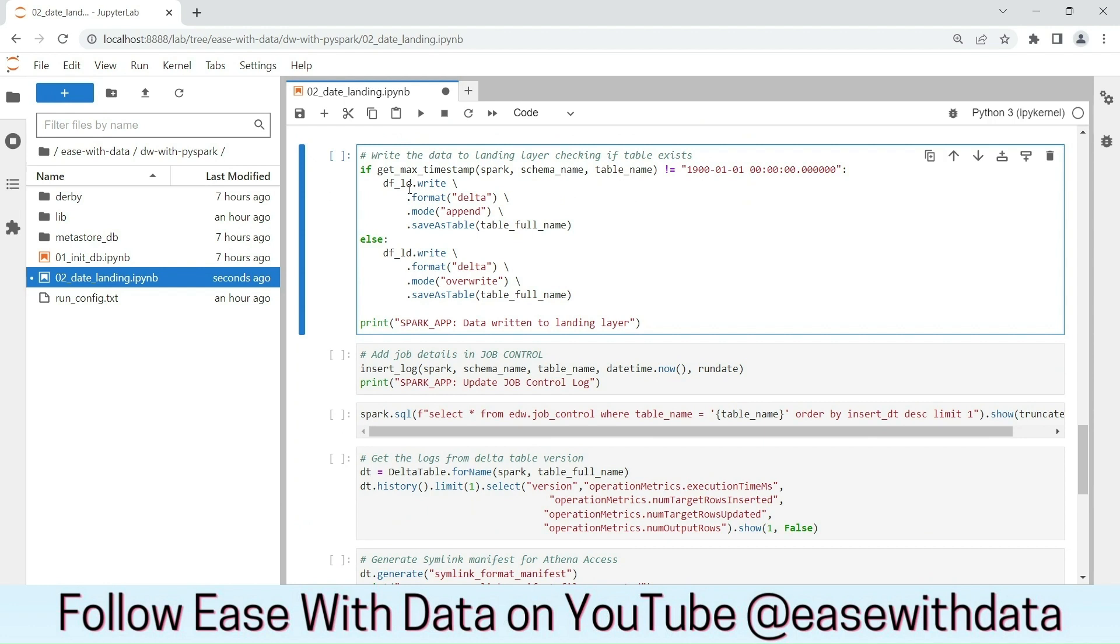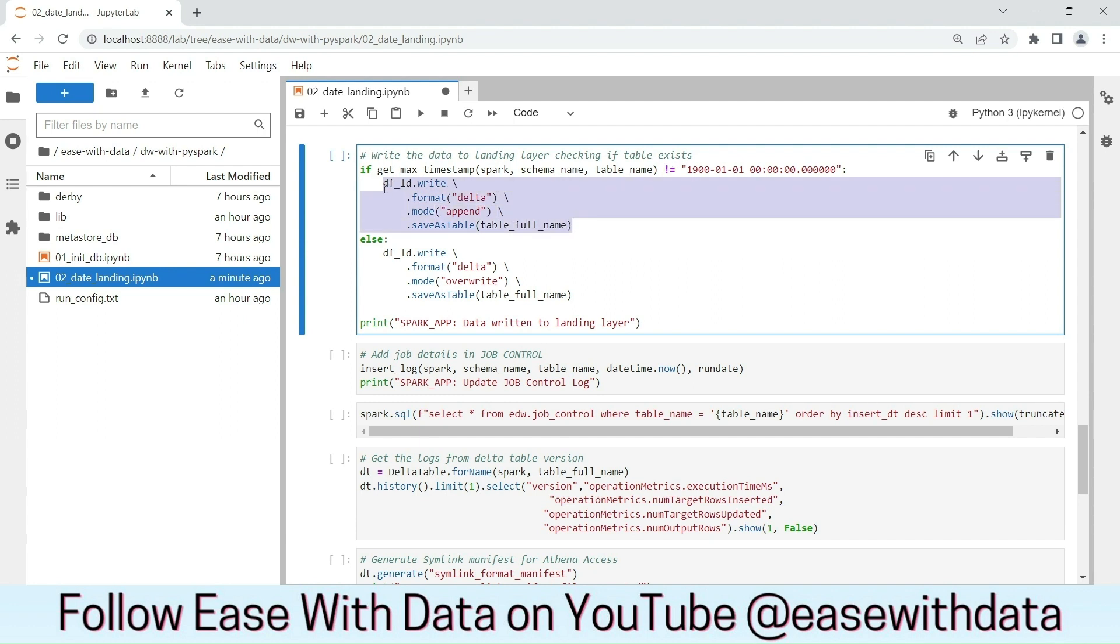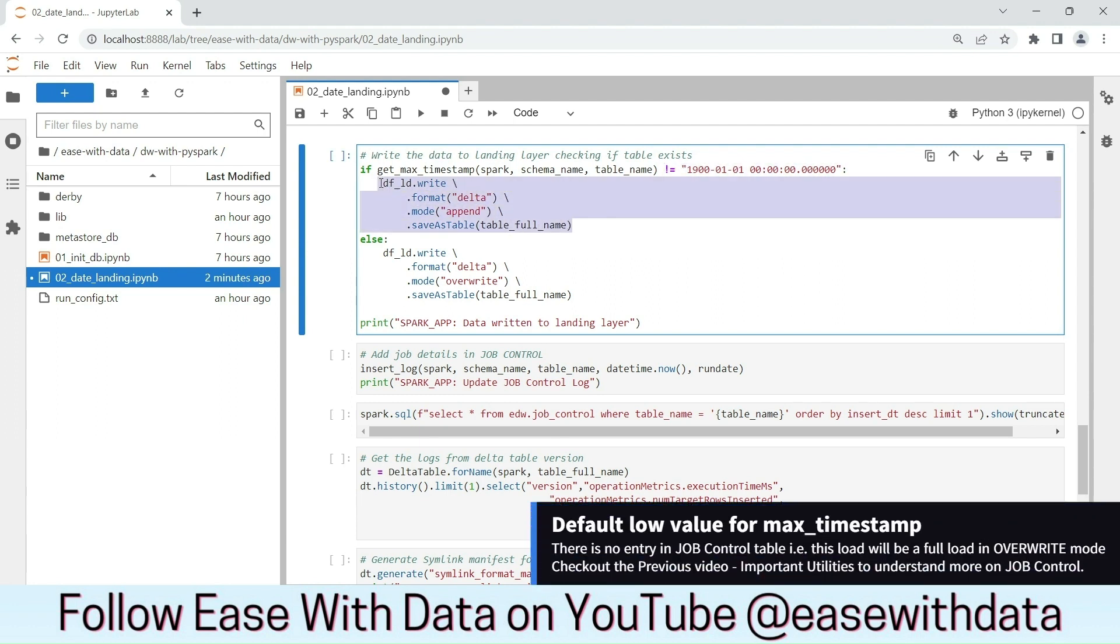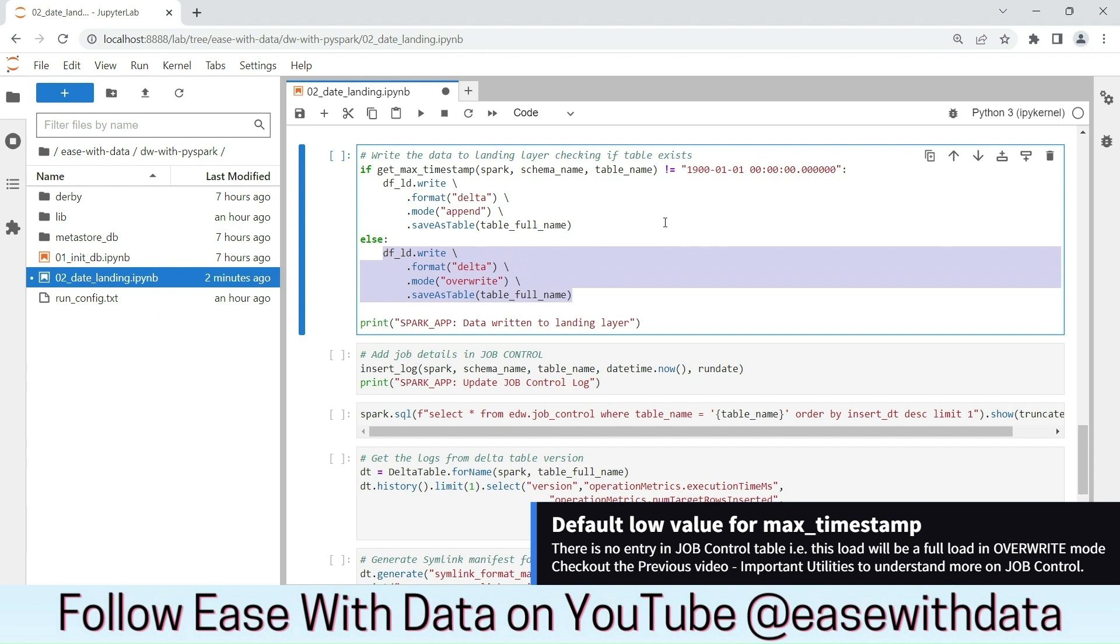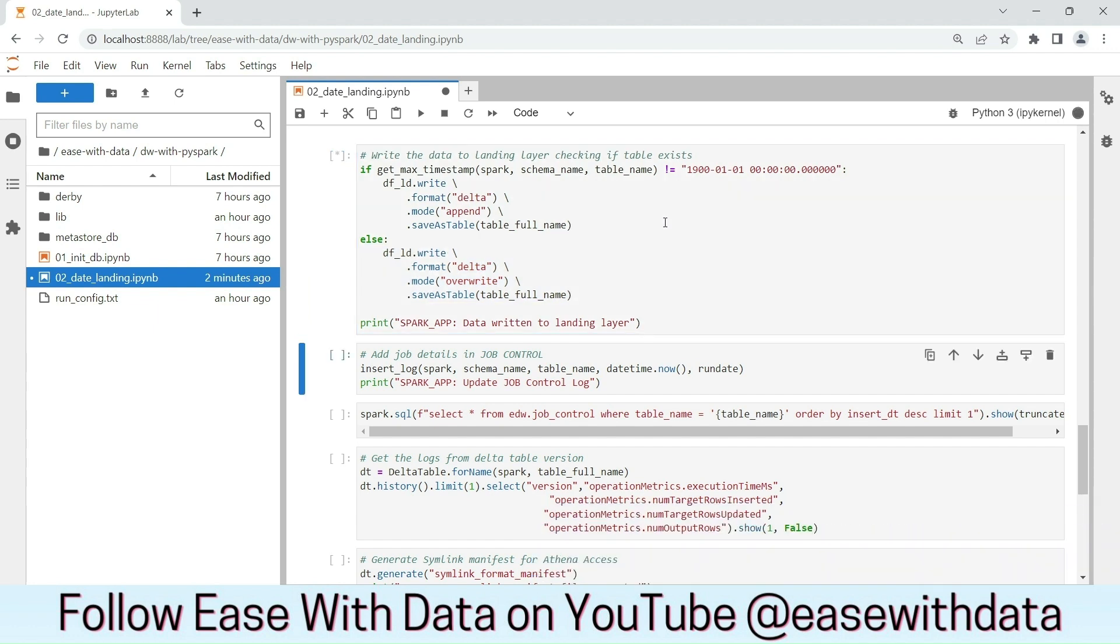Next, we have to write the data into the table. We are checking the max timestamp for this table. We are checking if we are getting the default low value. If it is not a default low value, it means we have already data in the table. In that case, we will run the append mode. If we get the default low value, it means we have to run the overwrite mode. Let's run this cell.